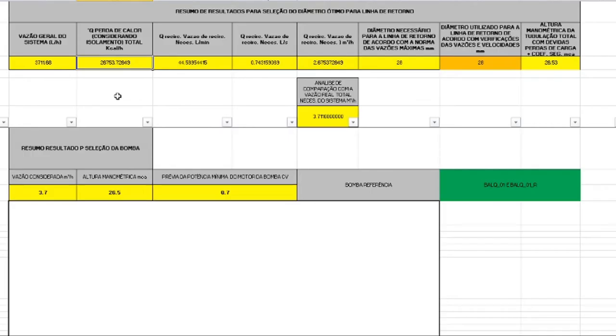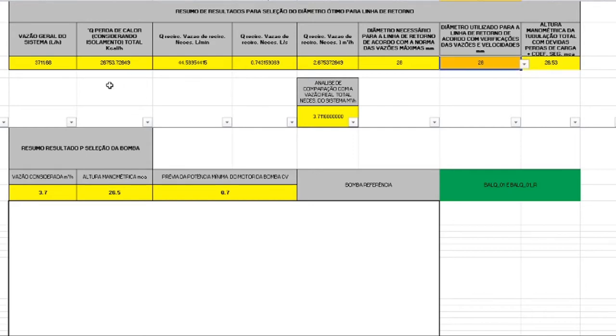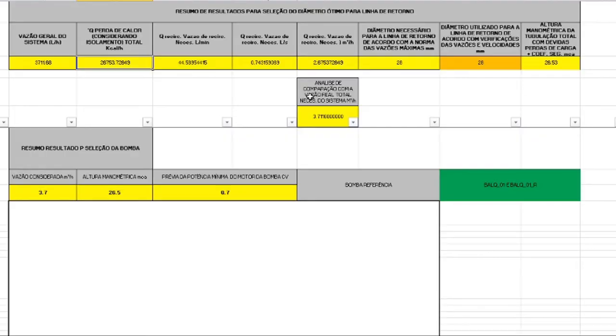Using this spreadsheet I can also get the diameter for the return line and also, according to the heat loss permitted, I can find the pump appropriated for the system.